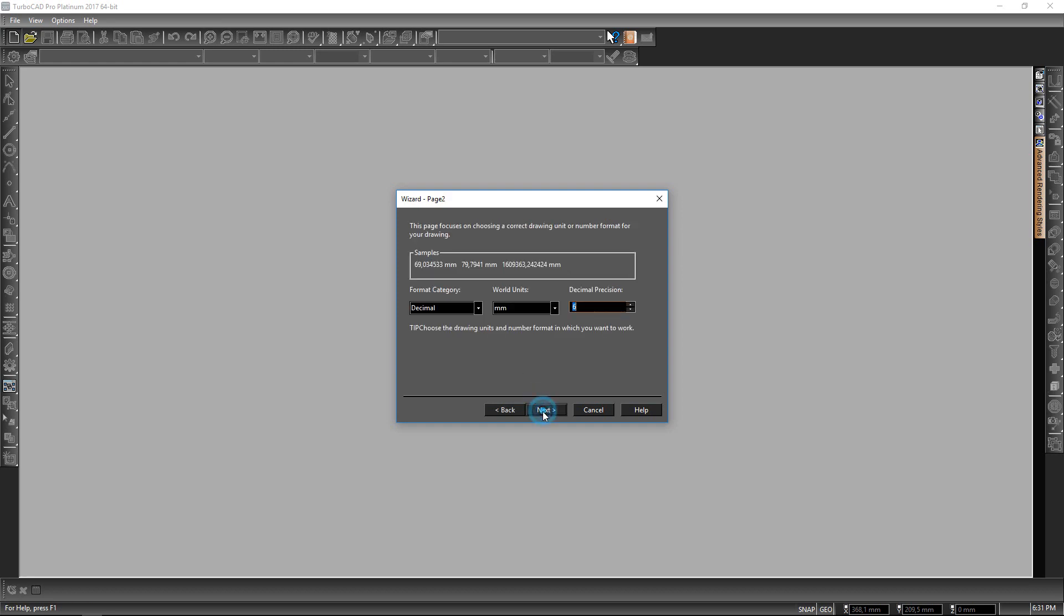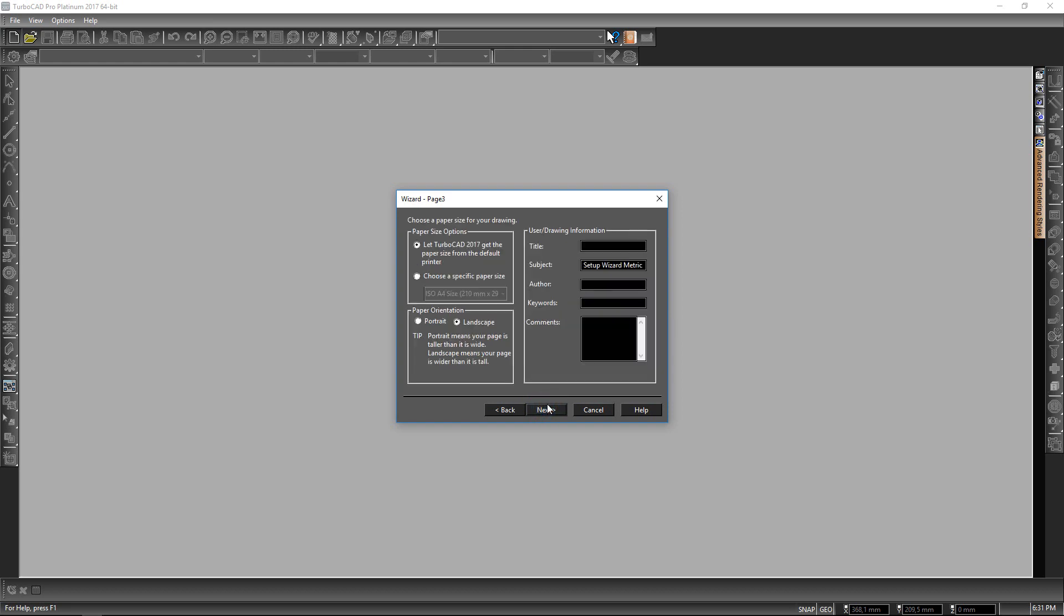Click on next. I'm going to change the decimal to a decimal of one. Click on next.